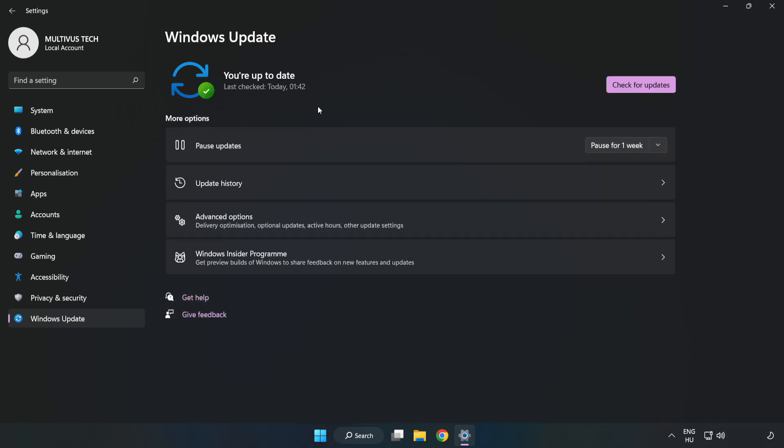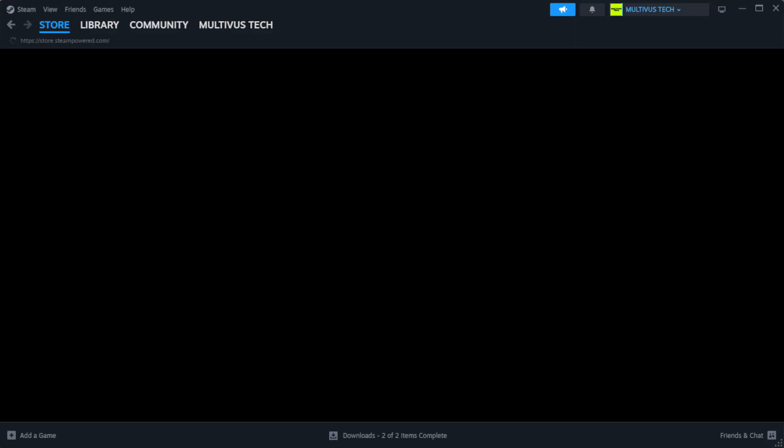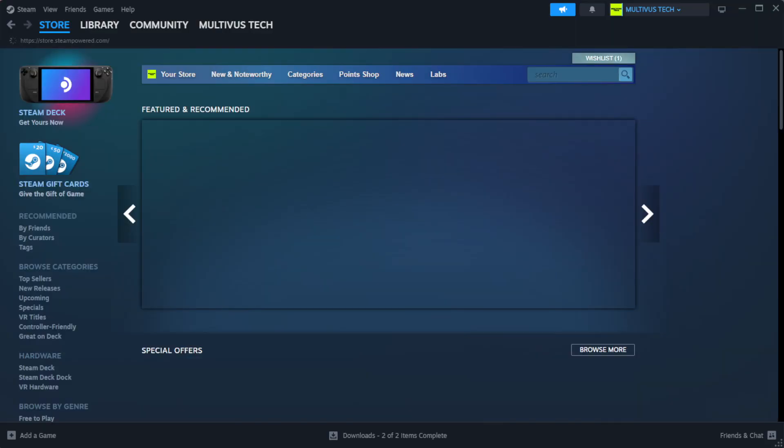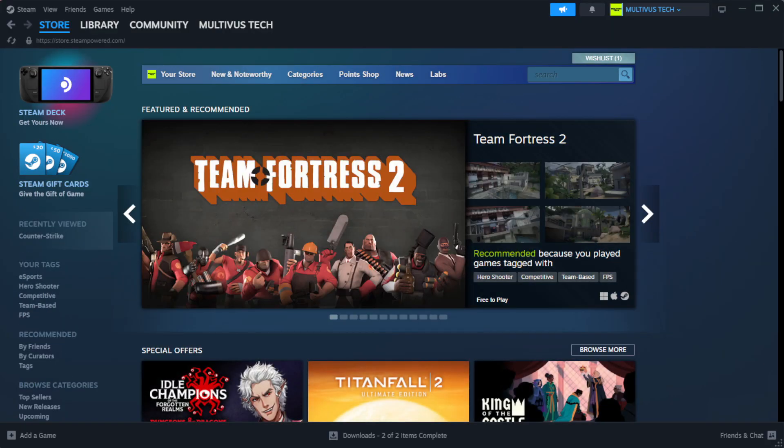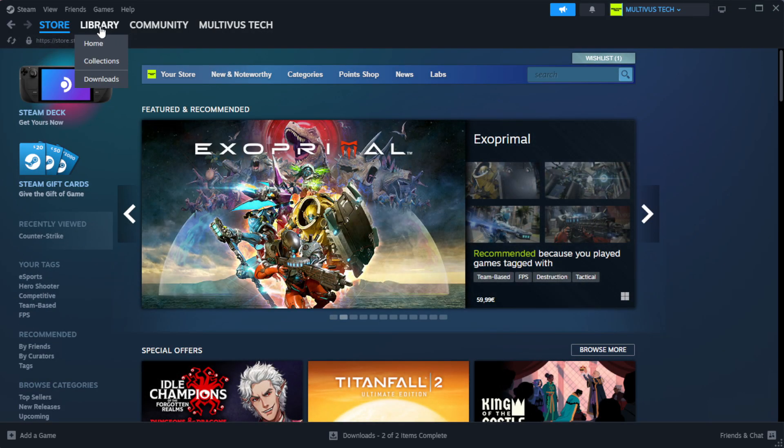After completed, click close. Open Steam. Go to the library.